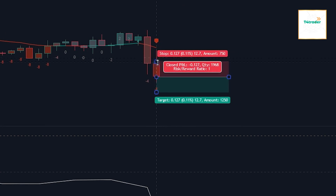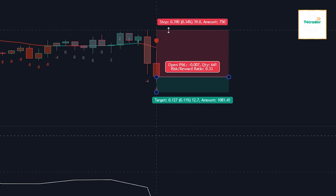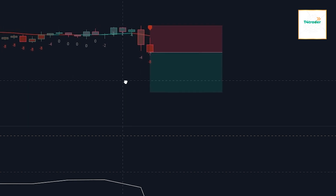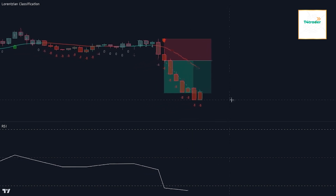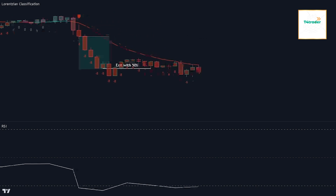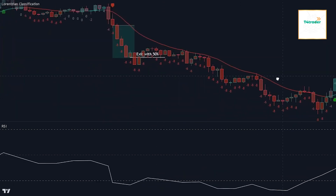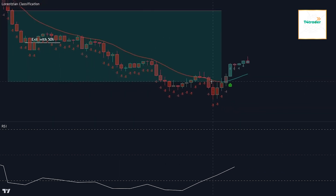To enter into a sell position, we will first need for both the candlestick and kernel line to be red, indicating that we are currently in a downtrend. Along with this, we will also need for the price to be trading below the kernel line. Secondly, we will need the Lorentzian Classification indicator to print a sell signal. We can see that this happened here because of the sell envelope. To confirm that the larger trend is also currently bearish, the RSI line will need to be trading below the middle line, meaning the RSI needs to have a value smaller than 50. As you can see, this is the case here.